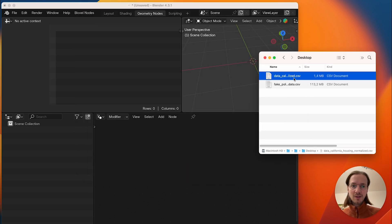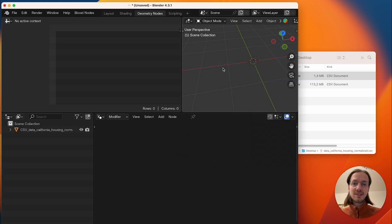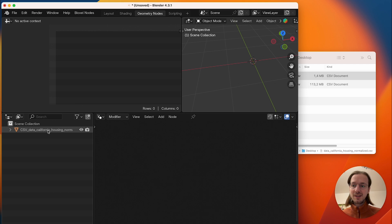Now we can go to the finder and simply drag and drop the CSV file into the viewport and it will show up here in the outliner.